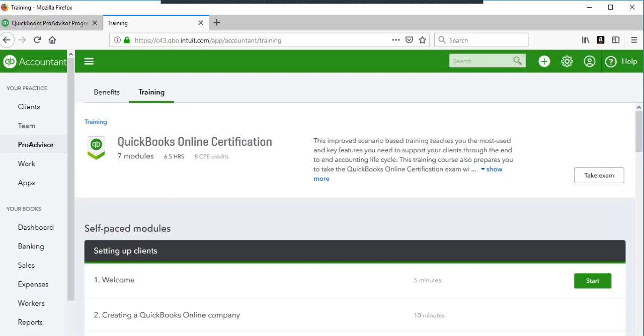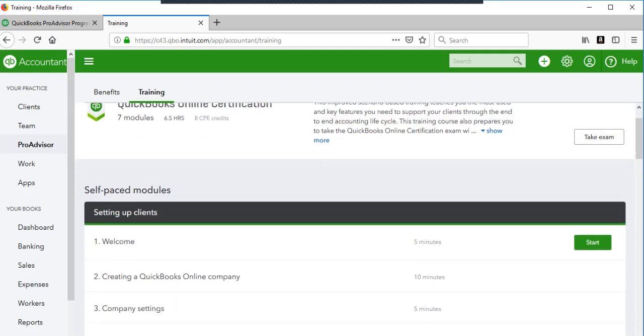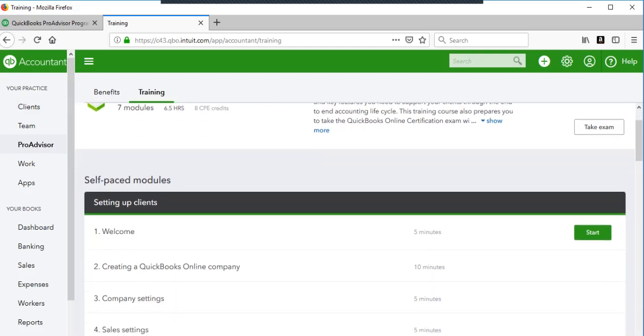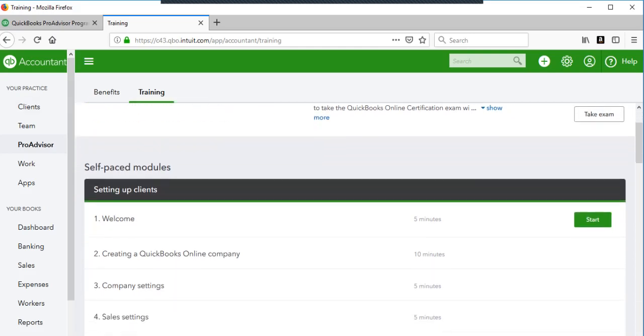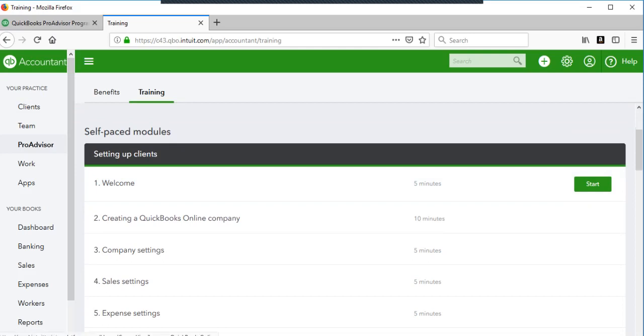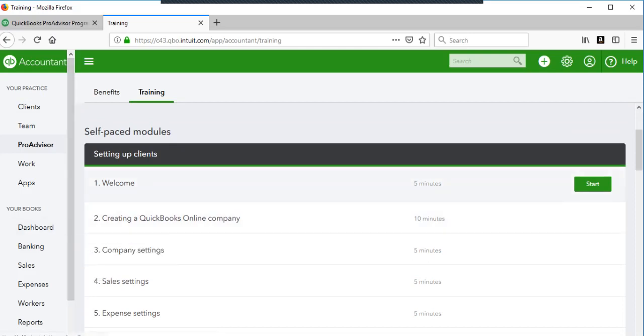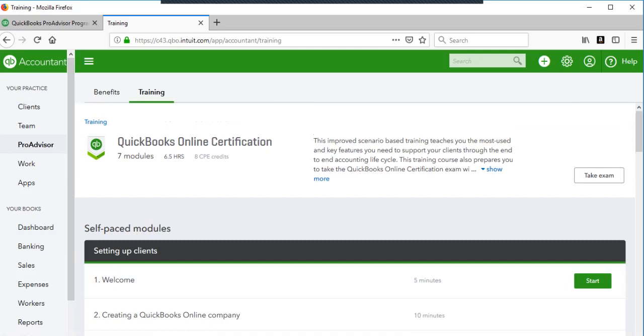Then you will be a QuickBooks Online Pro Advisor and you can start to market yourself. This will be your business account. You'll be able to link your business bank account right here and all sorts of good stuff.